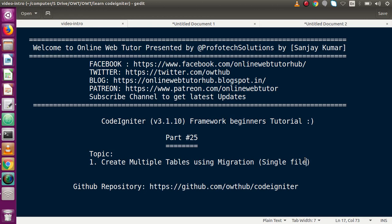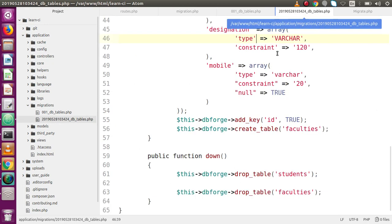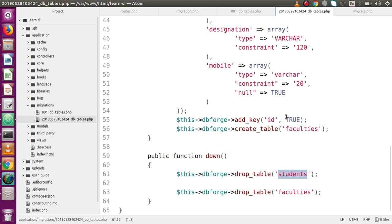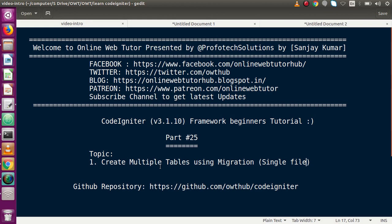In our next video, we will see how to create multiple tables using multiple files — meaning instead of putting both students and faculties in a single file, we will create separate files like students.php and faculties.php. That topic will be covered in the next video. If you have any doubts, please drop a comment and I will reply as soon as possible. Thank you for watching, have a great day.